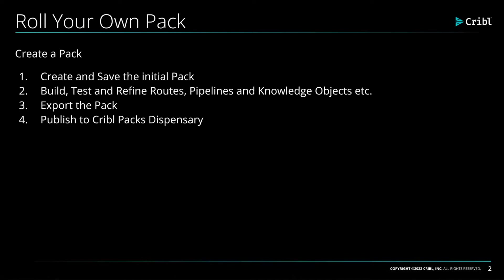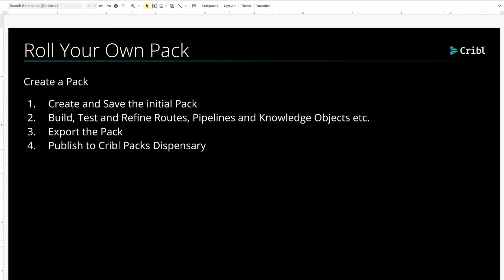refining the routes, pipelines, and the knowledge objects that make up the core pieces of that pack. This is where you will invest your craftsmanship and creativity to refine the pack.